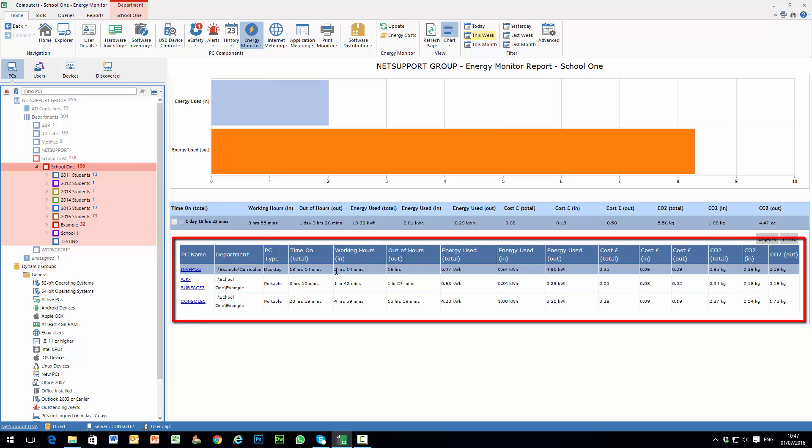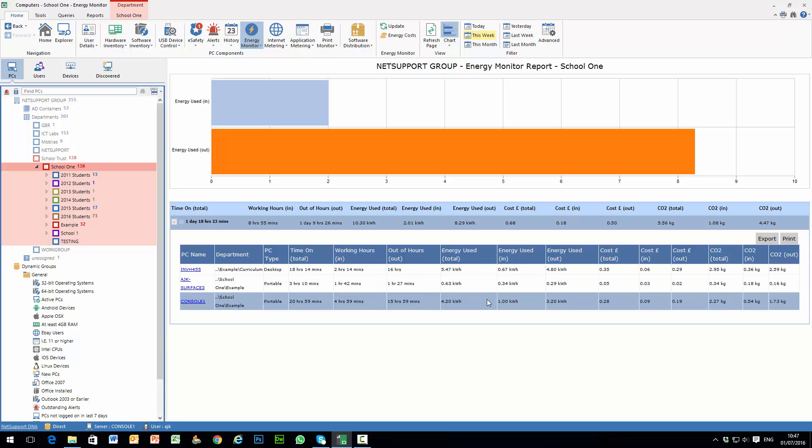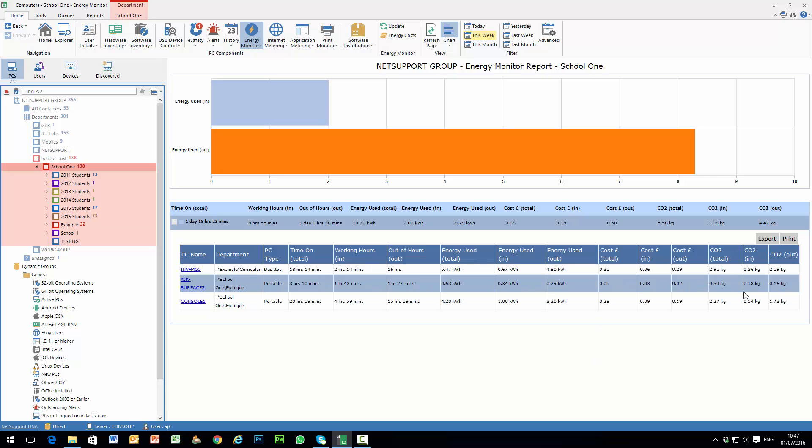How much of that was in and out of hours, energy used, cost of energy used, and of course their CO2 footprint.